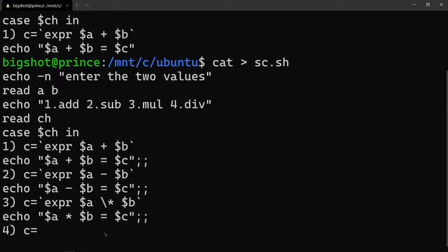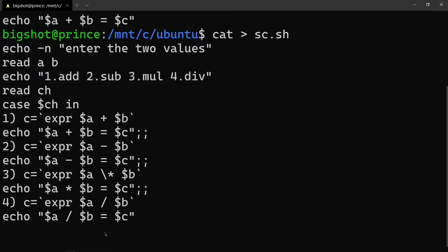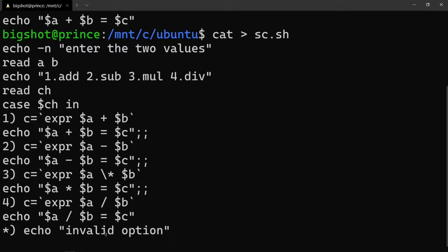For case three, c equals expr with the multiplication symbol - dollar-sign a times dollar-sign b. Echo the result. For case four, c equals expr with the division symbol - dollar-sign a divided by dollar-sign b. Echo the result. For the default case, echo invalid option.